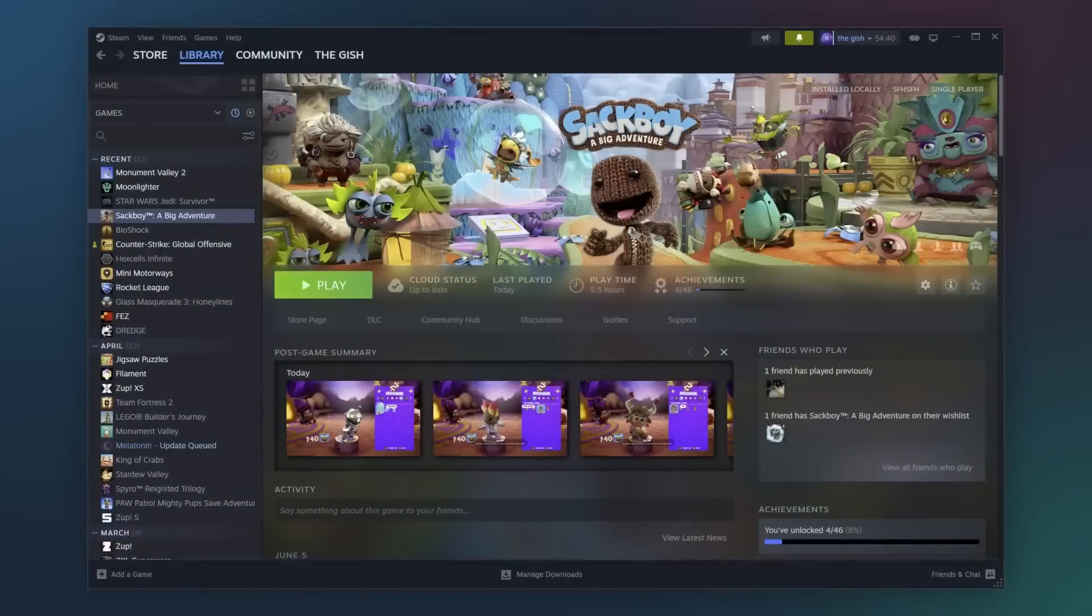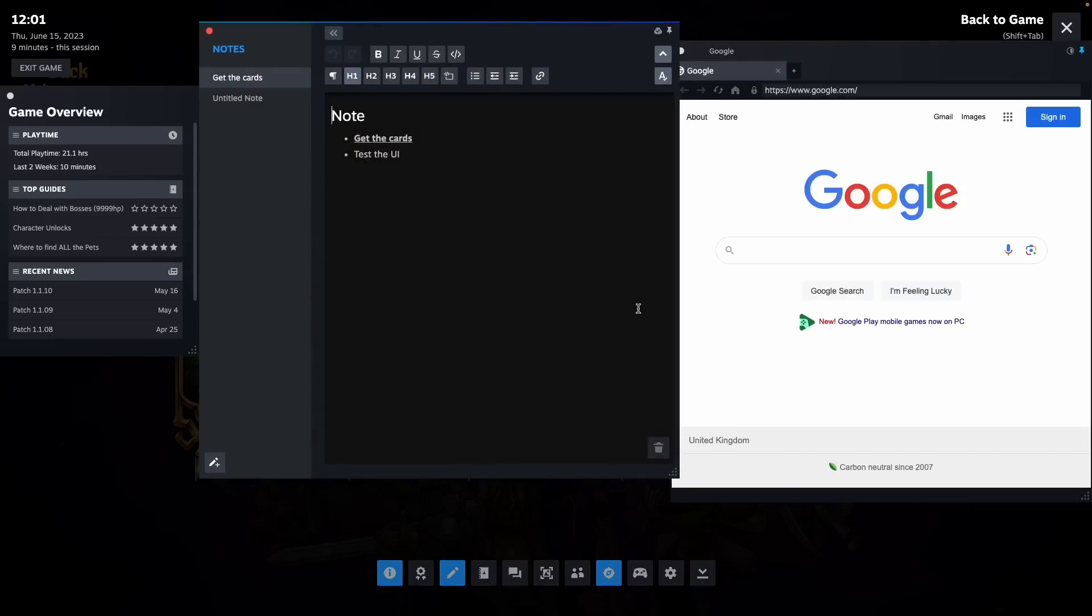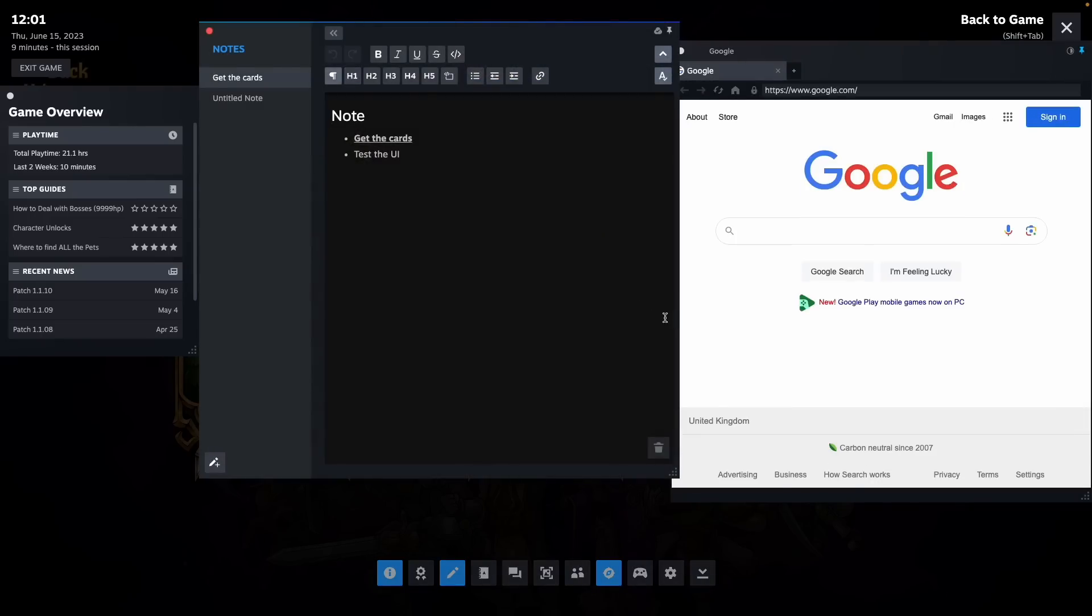So Steam has just been updated with a bunch of new features in one of the biggest overhauls that the platform's had for years.